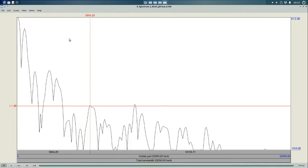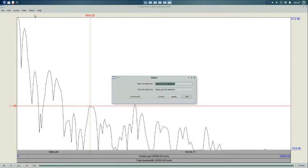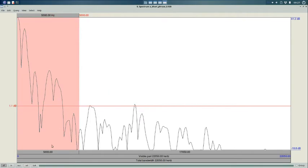So, I am going to, under select, choose the range 0 to 5000. Okay. I've got that selected. I'm going to zoom to that selection.